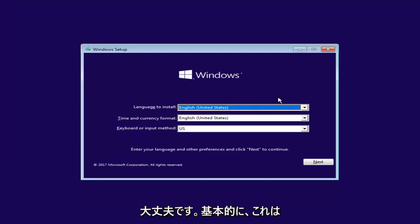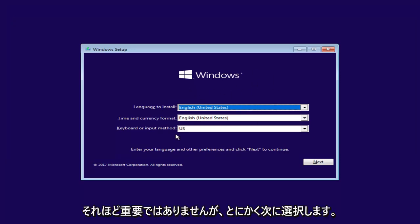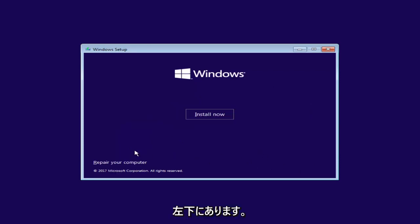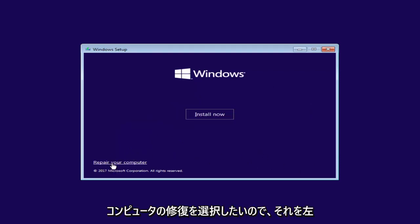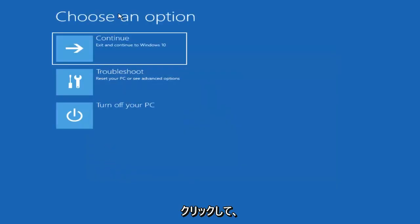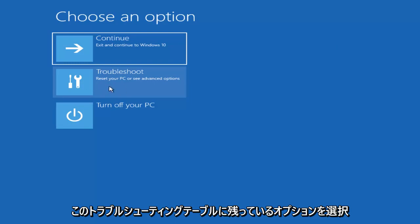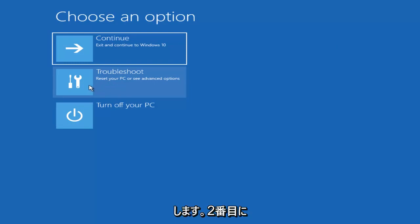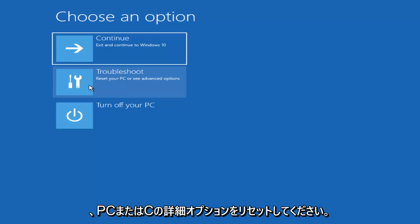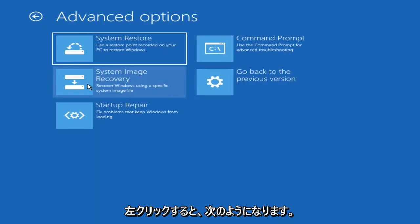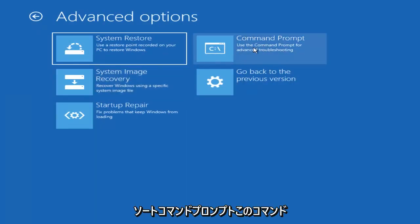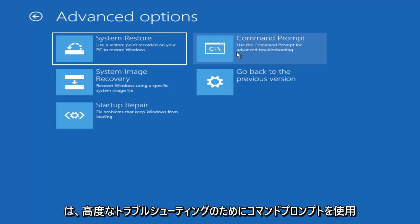Basically none of this really matters too much, but we're going to select Next anyway. At the bottom left, you want to select Repair Your Computer — left click on that. Under Choose an Option, left click on the Troubleshoot tile, which should be the second one down. It says Reset Your PC or See Advanced Options. Left click on that, and now you want to select Command Prompt — the tile that says Use the Command Prompt for Advanced Troubleshooting. Left click on that.